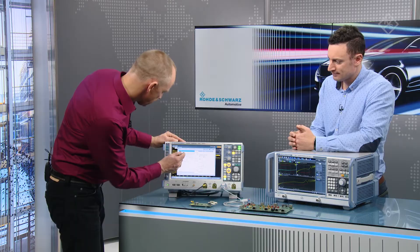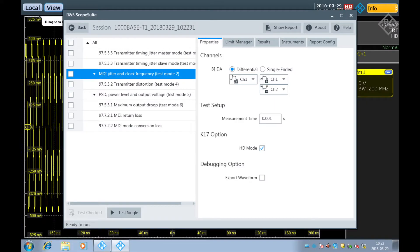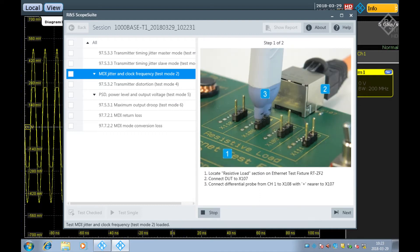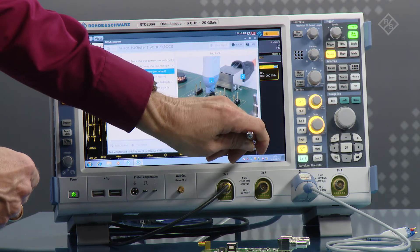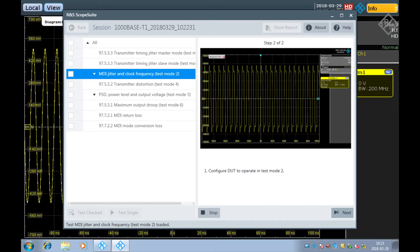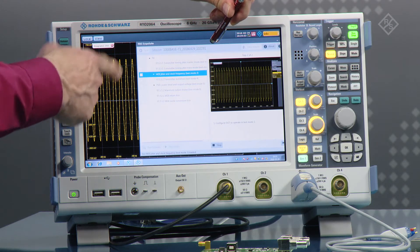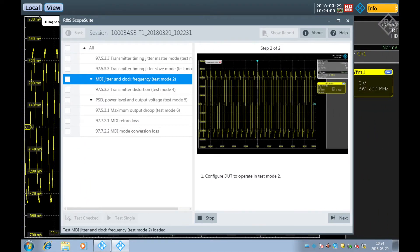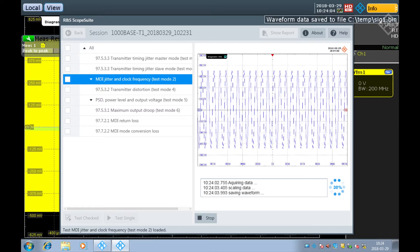Can you please show me one test case to see how it is executed? What I can show you is the MDI jitter and clock frequency test, which requires test mode 2. To do this, select that test, press 'test single', and a guided dialog comes up to walk you through the test setup. In the first step you connect your DUT to the proper section of the test fixture and the probe to the proper probe interface. Then press next, and it prompts you to set the DUT in test mode 2, which is typically done by setting a register. From that point on, all tests are done automatically.